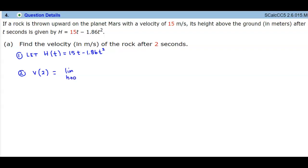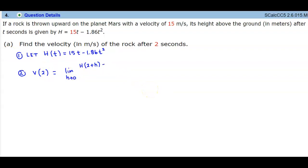To find the velocity at 2 seconds, we're going to use the limit definition: the limit as h approaches 0. We want to find h of 2 plus h, since a represents 2, so we have a plus h here, and then minus h of a, which is 2, divided by h.